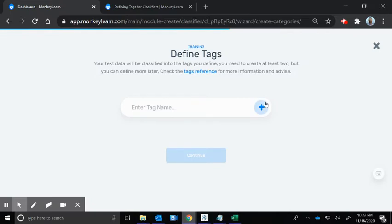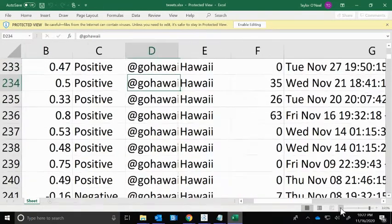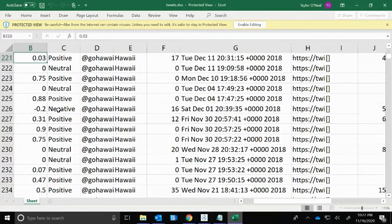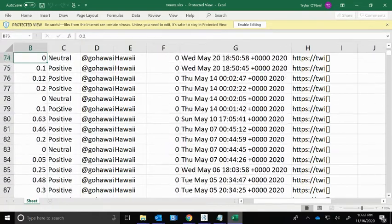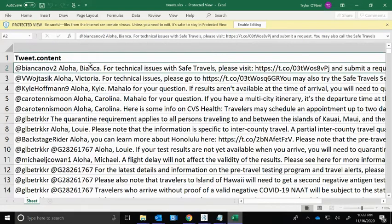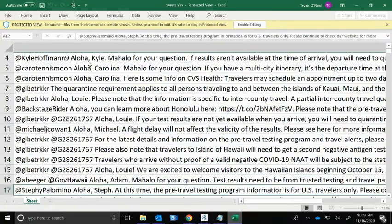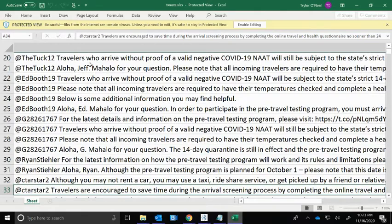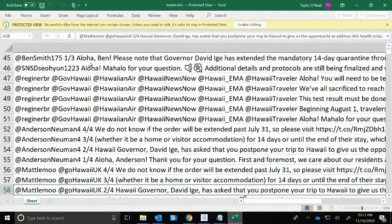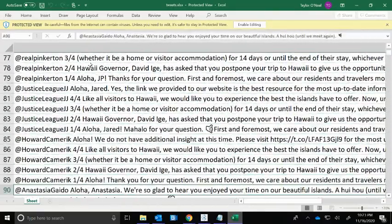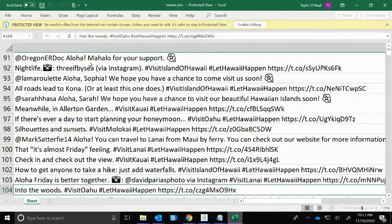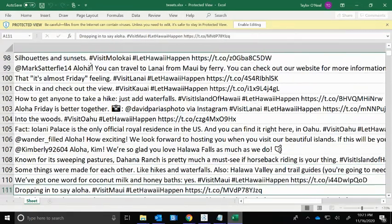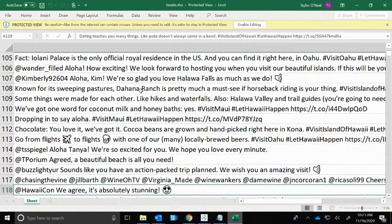Now we need to come up with the tags, so we really need to think through what data we have. In that Twitter data and everything that's happening with this account, I'm seeing CVS health, COVID-19 questions, layovers, things about travel, taxis, quarantine, accommodations.